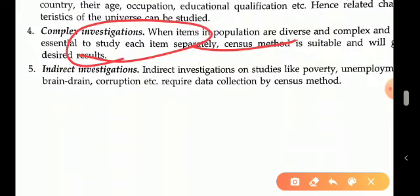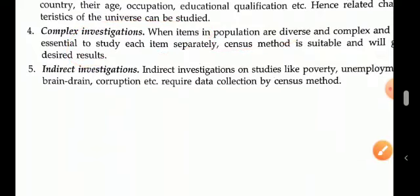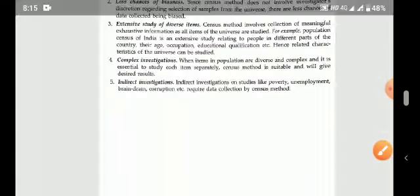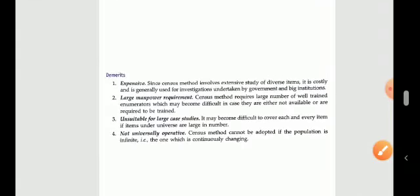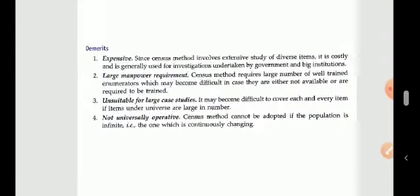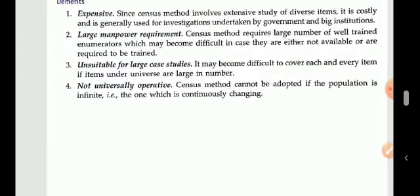Fifth, for indirect investigations — studies related to poverty, unemployment, brain drain, and corruption — the census method is better suited, as each affected unit needs to be individually investigated.